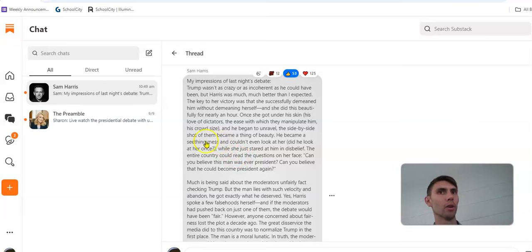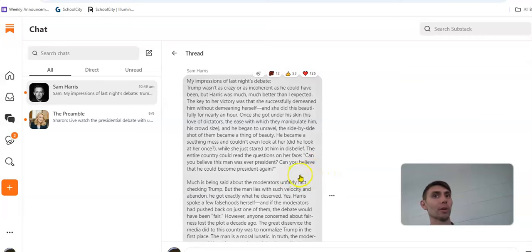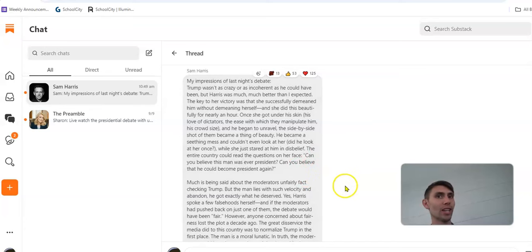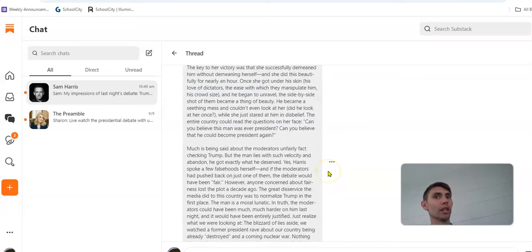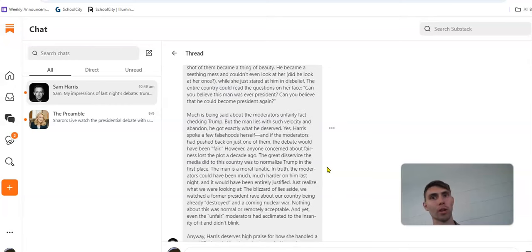He became a seething mess and couldn't even look at her. Did he look at her once? She just stared at him in disbelief. The entire country could read the questions on her face. Can you believe this man was ever president? Can you believe that he could become president again? And honestly, a lot of rational people in the country are thinking the same thing.